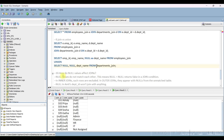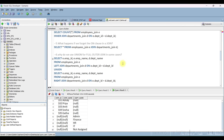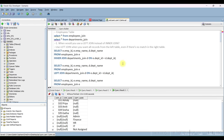Next question: how do null values affect joins? Null values do not match each other — null equals null returns false in a join condition. In inner join, such rows are excluded. In outer joins, they appear with null from the unmatched table. In our database, the null department ID won't join with anything.